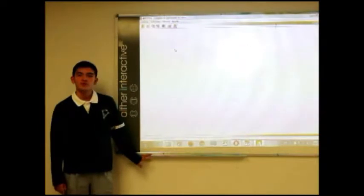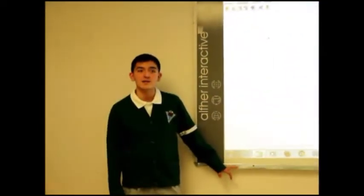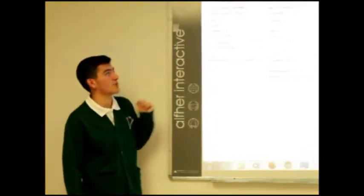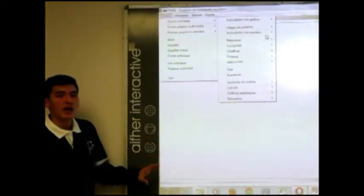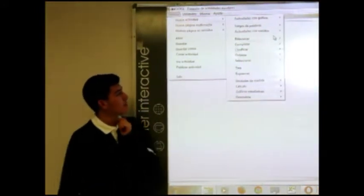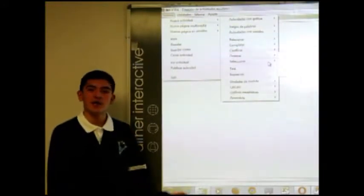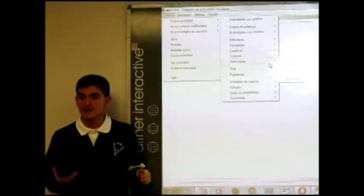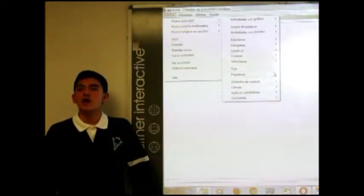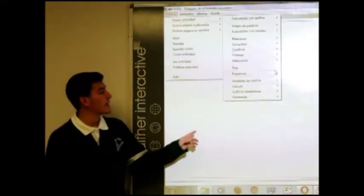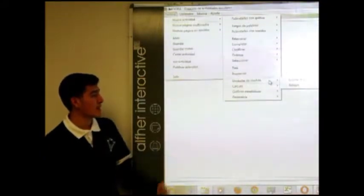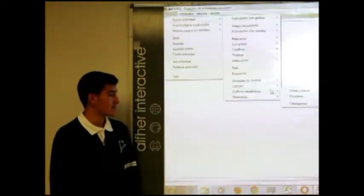En Ardora podemos encontrar más de 35 tipos diferentes de actividades didácticas y más de 10 tipos diferentes de páginas multimedia y páginas de servidor. En las actividades didácticas podemos encontrar actividades con gráficos, juegos de palabras, actividades con sonido. Después tenemos relacionar, completar, clasificar, ordenar y seleccionar, más orientadas a la enseñanza. Luego tenemos test y esquemas como evaluaciones didácticas en computadora. Y también hay una sección especial para matemáticas: unidades de medida, cálculo, gráficos estadísticos y geometría.